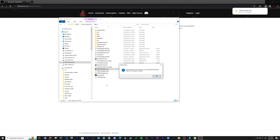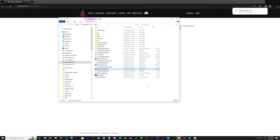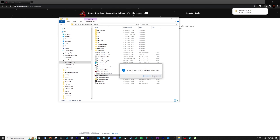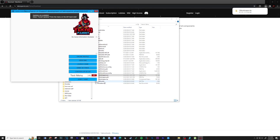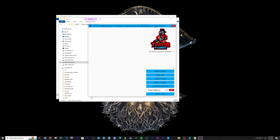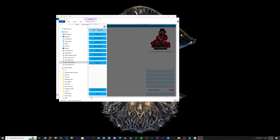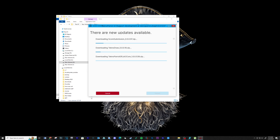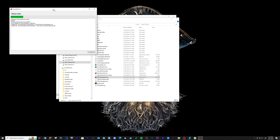When complete, run the TechnoParrot UI executable file. Click the three lines at the top left and make sure your TechnoParrot is up to date. Run any updates you see.